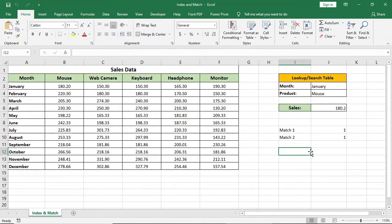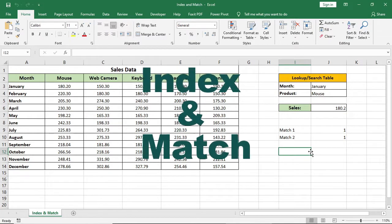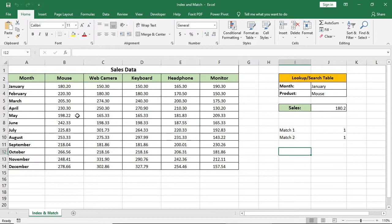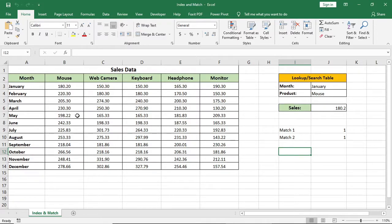In this video, I'll show you index and match formula in Microsoft Excel and how it's better than VLOOKUP. I'll make this mini searchable project using index and match formula so that you can understand the formula completely.